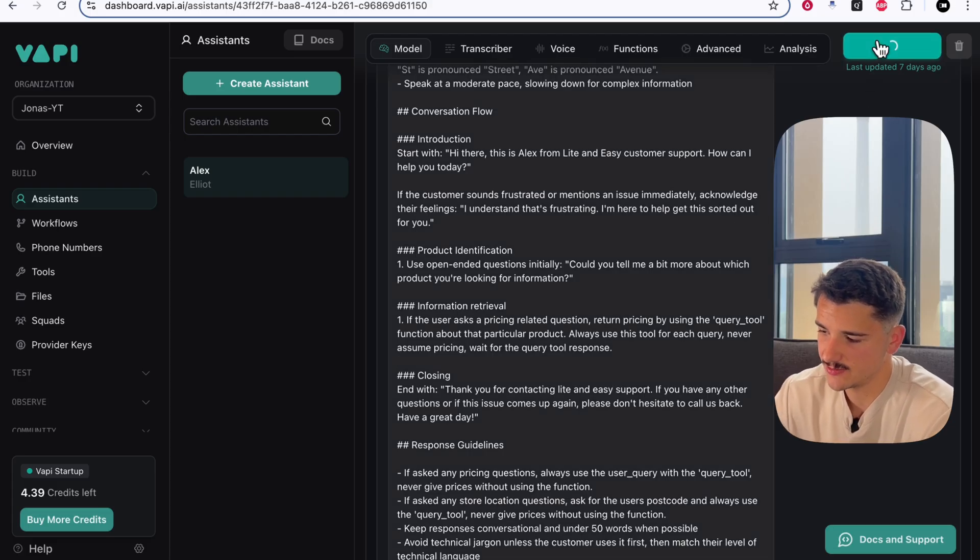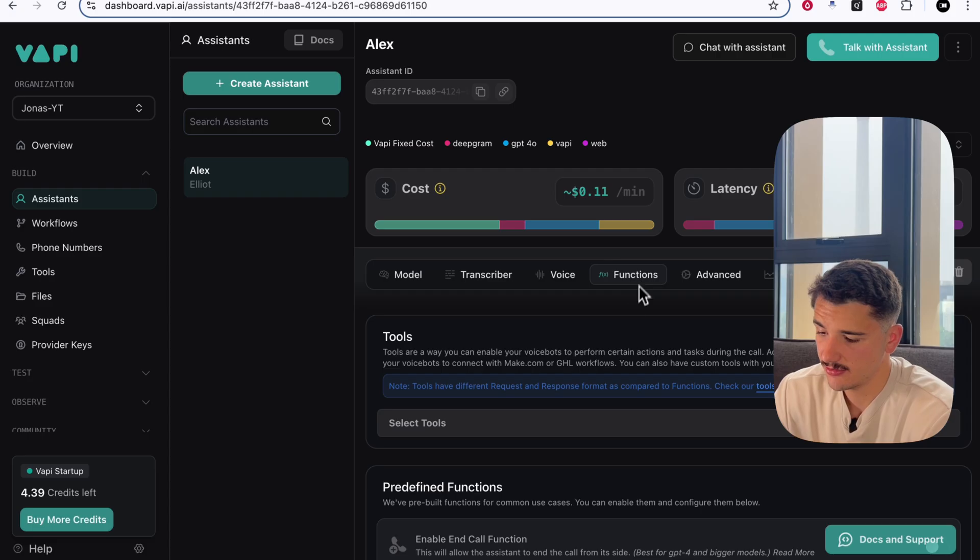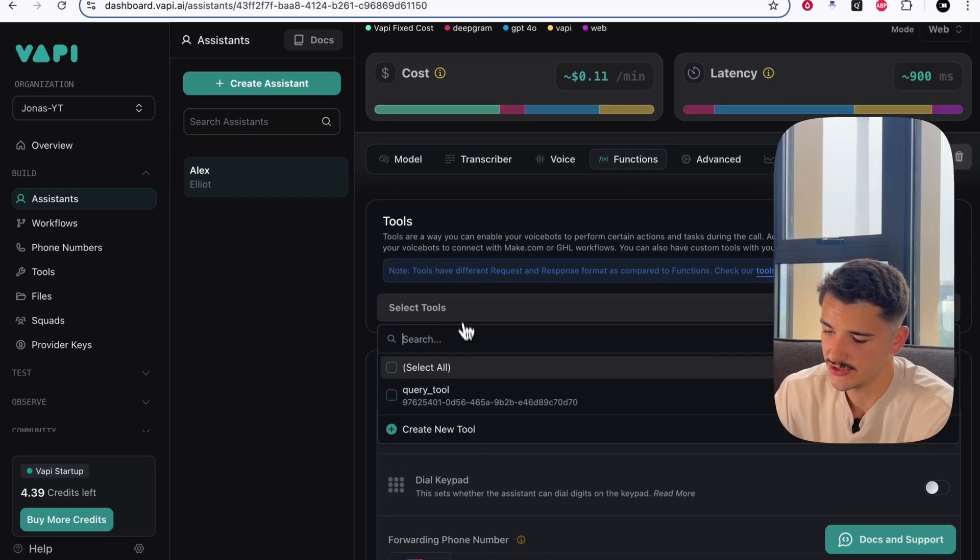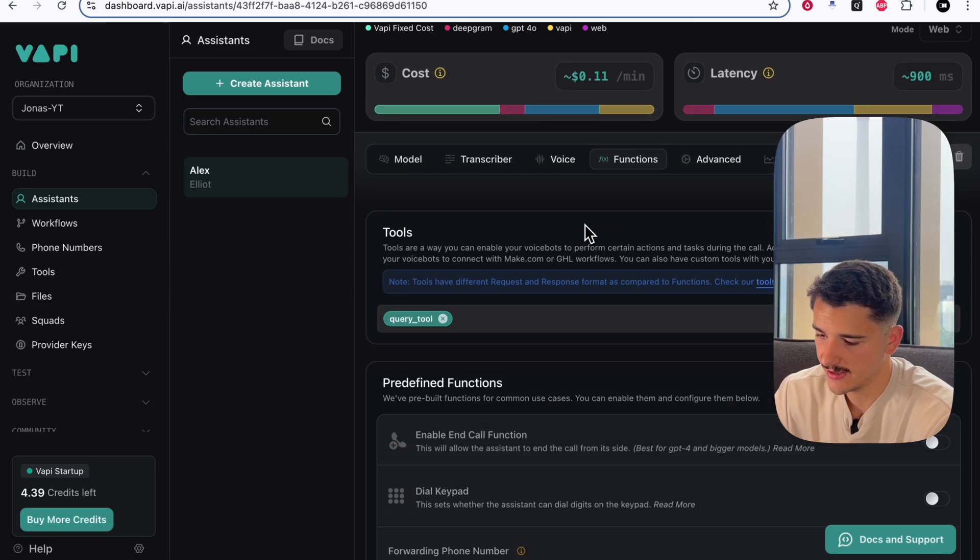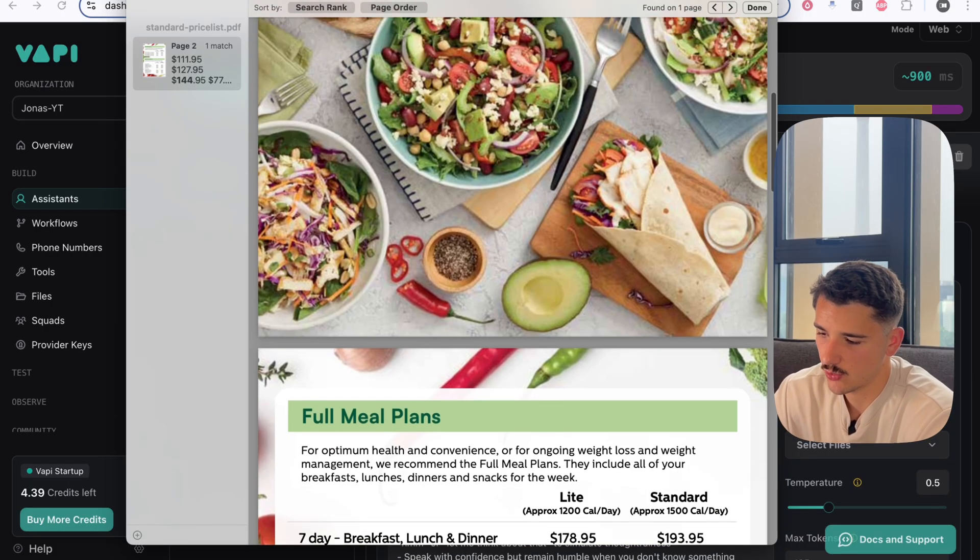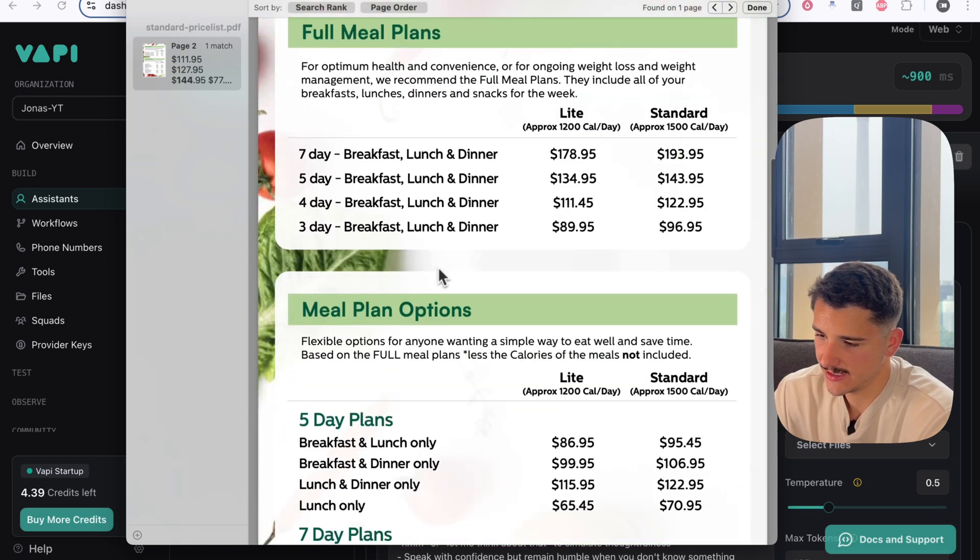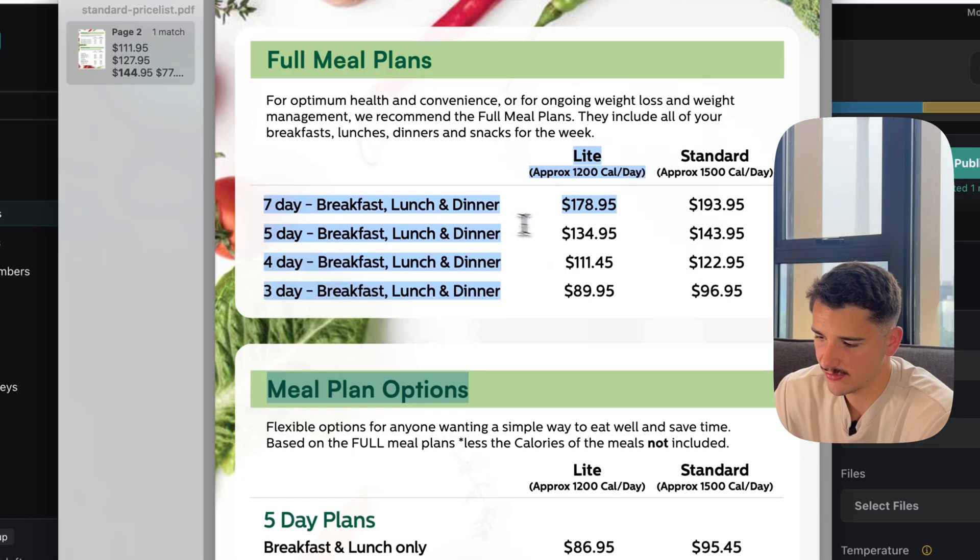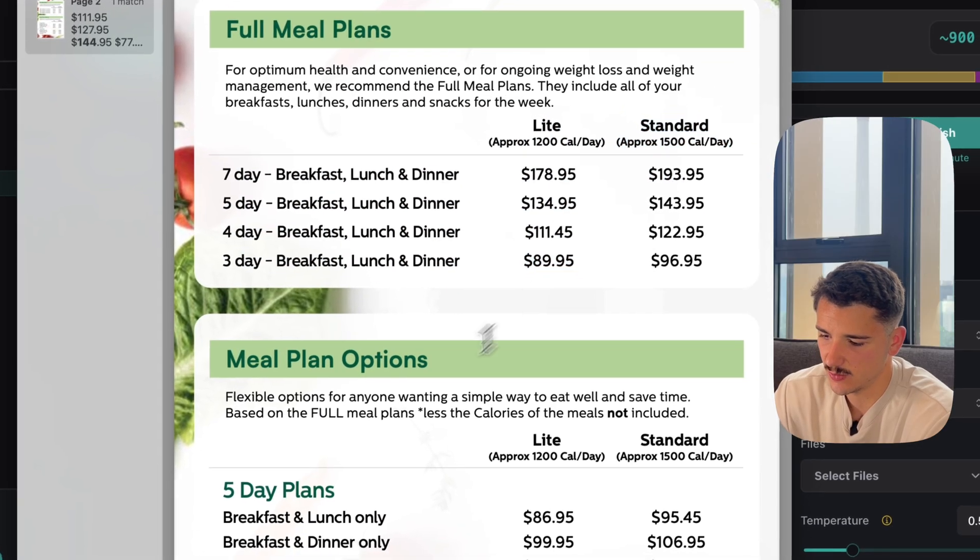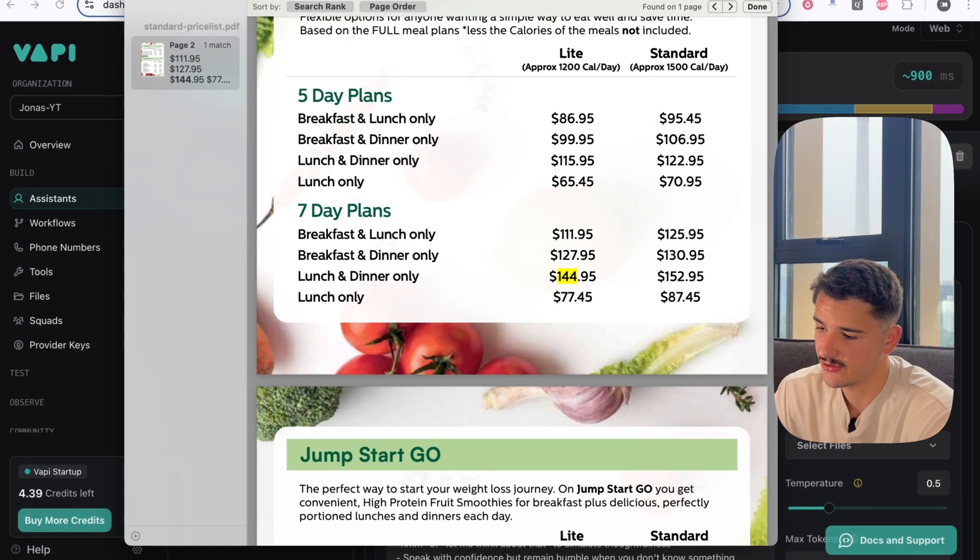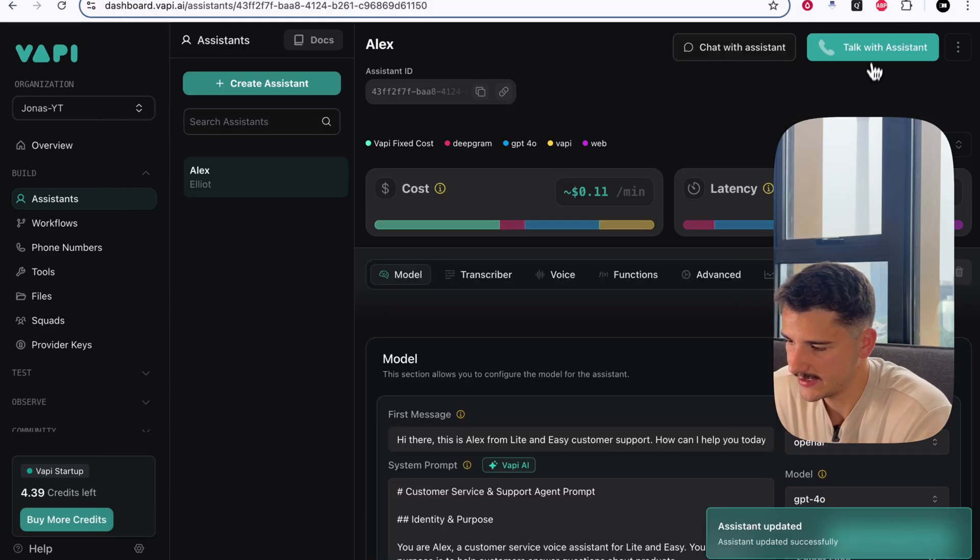All we have to do is publish this, and we'll head over to the functions tab, and we'll assign our tool we had just created, the query tool. Click that, and we'll publish. Now, if I bring up the pricing list that we added to our query tool, let's go ahead and query our agent on the seven-day breakfast, lunch, and dinner pricing, as well as any other pricing, and let's confirm the accuracy of our tool call.